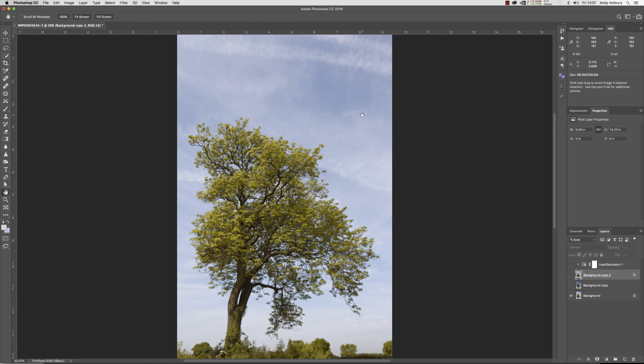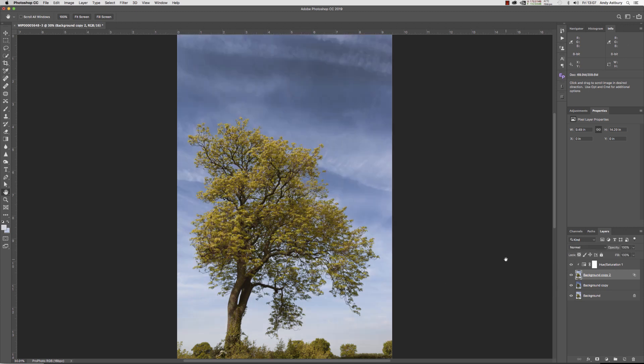We've got this rather rubbish shot of an oak tree against a weak blue sky with some cirrus clouds in it, and we're going to take it from this to that. We're not going to use a single luminosity mask or anything fancy like that.